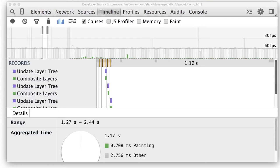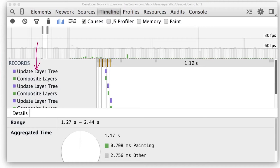The first one is updateLayerTree, which happens when Chrome's internal engine called Blink figures out what layers are needed for the page. It looks at the styles of the elements and tries to figure out what order everything should be in and how many layers it needs.